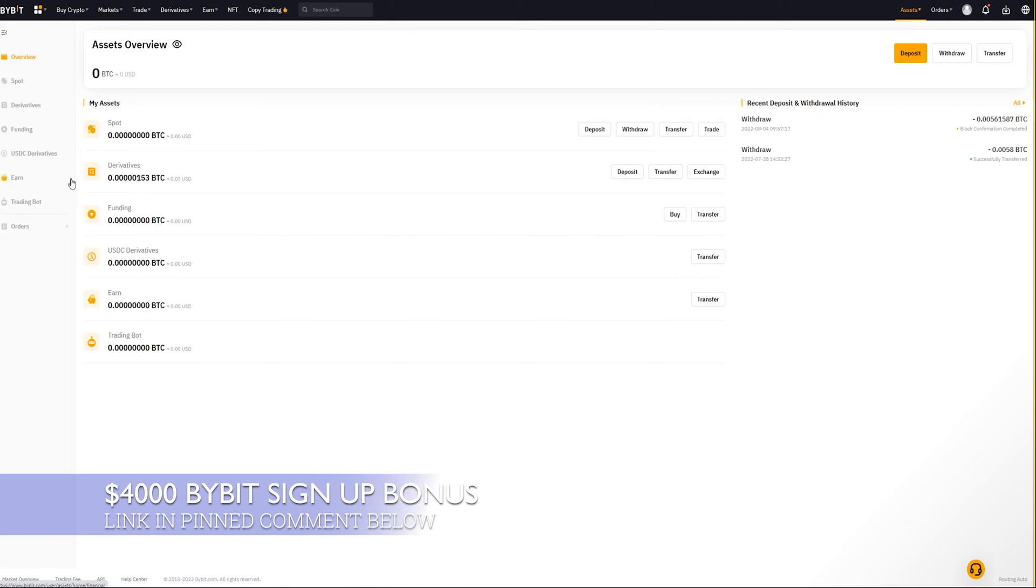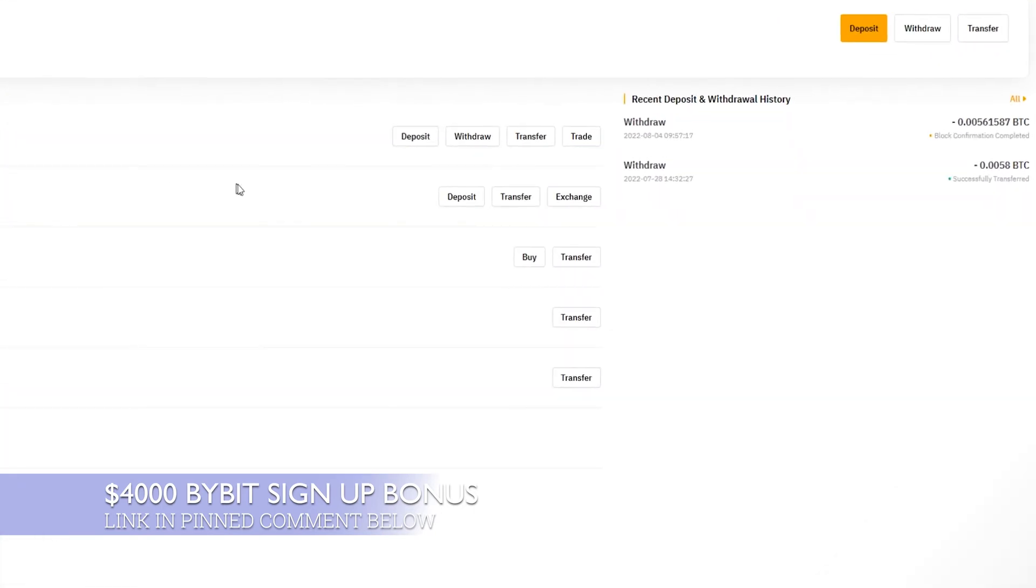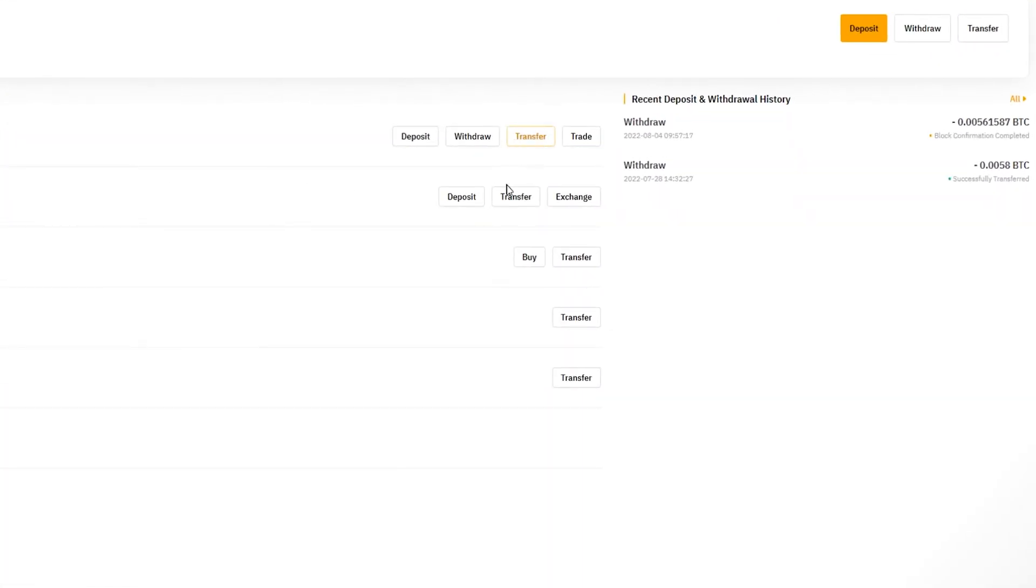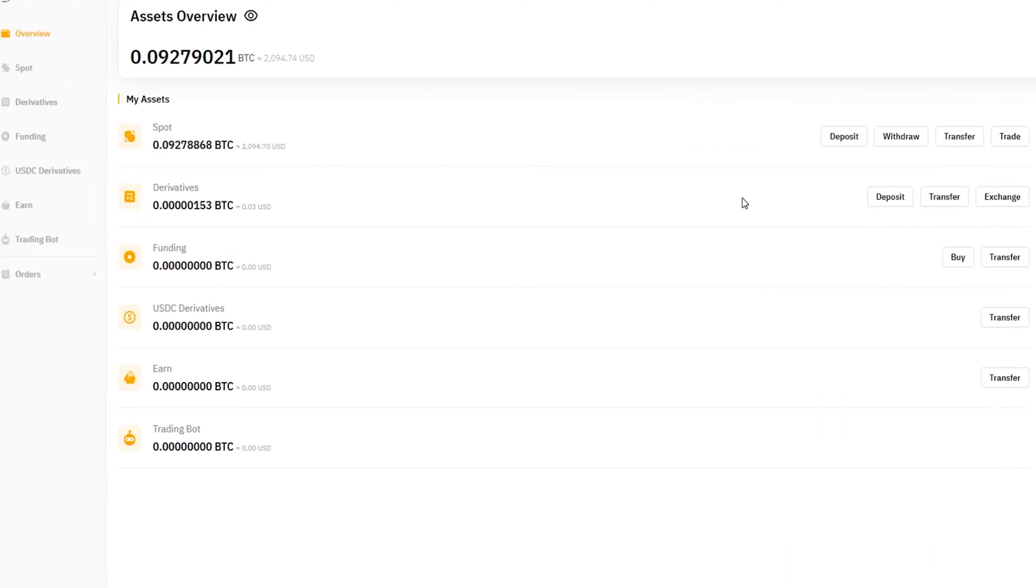This brings you to the assets overview page where you can see your spot account, derivatives account, funding and more. Notice on the right hand side here that each one of these accounts has a transfer button, but you could also find transfer buttons inside these accounts as well.